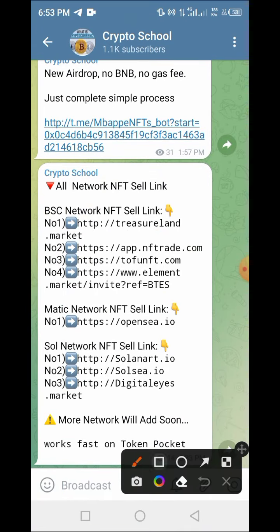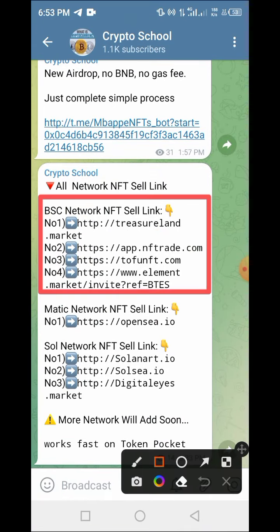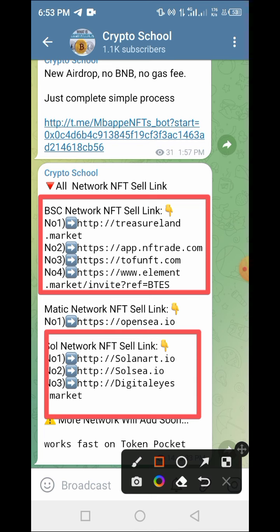Here are some of the NFT platforms where you can list your NFTs and sell them. The first on the list is on the BSC network, and these others are on the Solana network, so it depends on which network you are using.